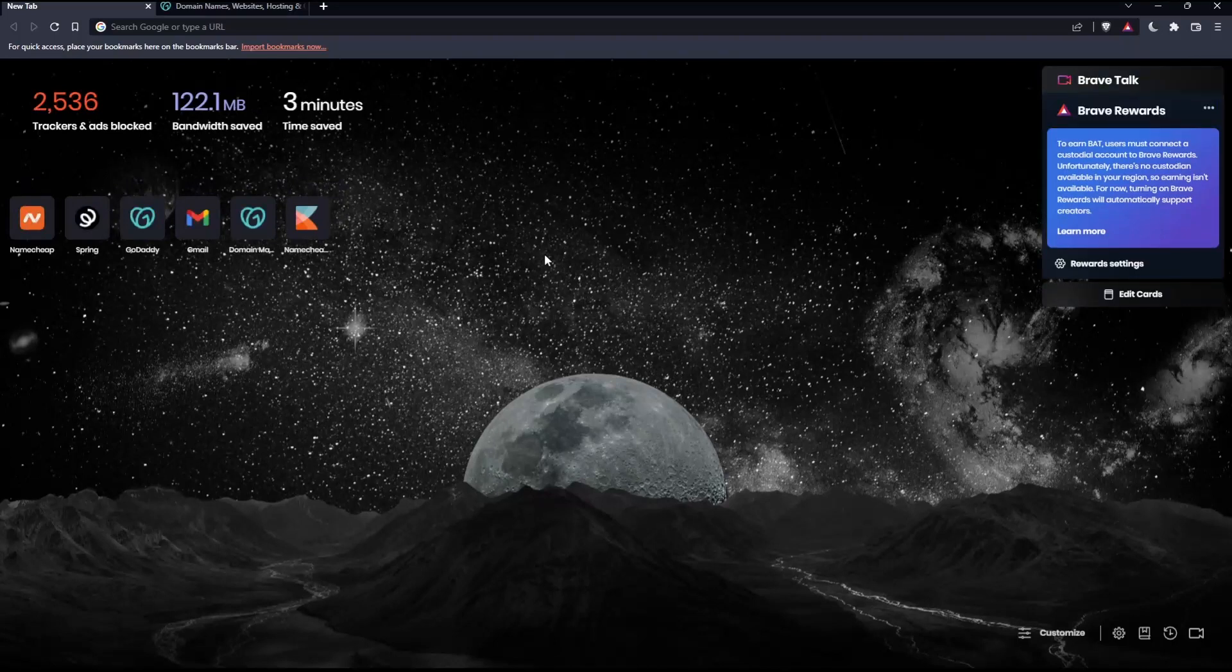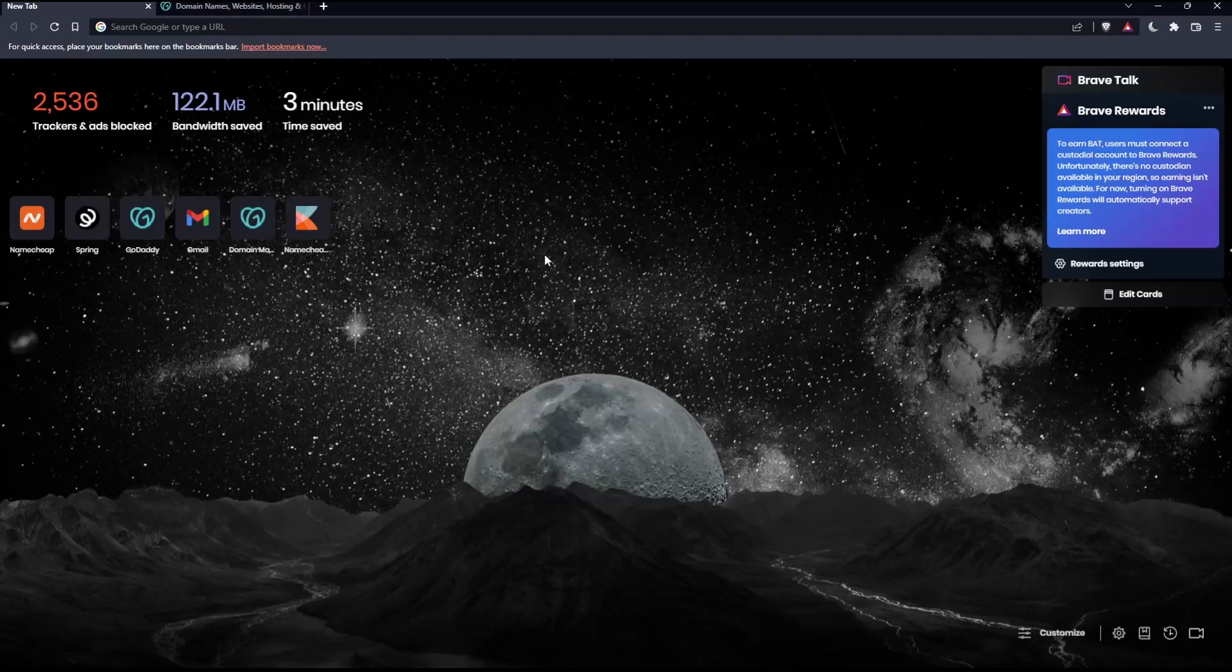So before we start, the first thing that you would like to do is go and open whatever browser you are going to use to follow these tutorial steps with. Here in my case, I'm actually using Brave, but in your case, you can use any other browser that could be possibly working for you.